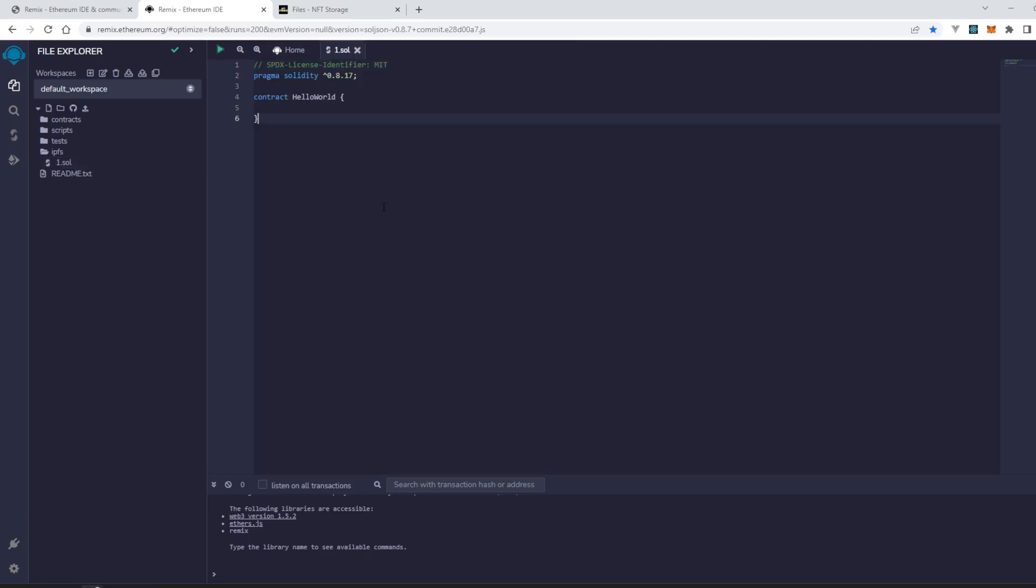We can name it 1.sol. So that's how we can import any file from IPFS storage.